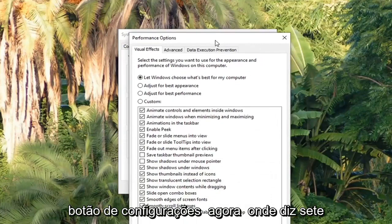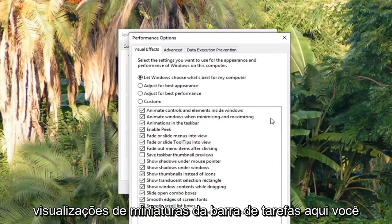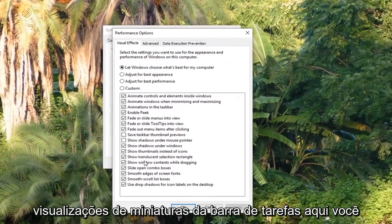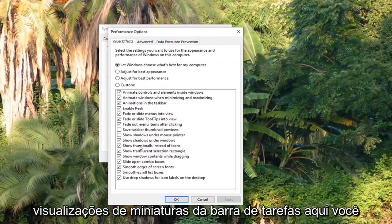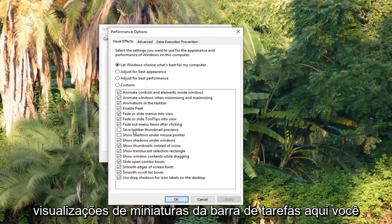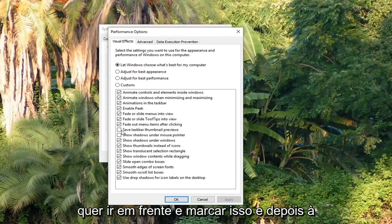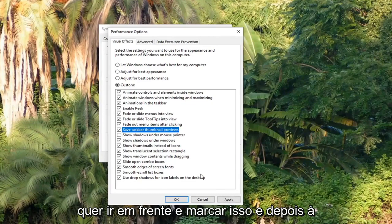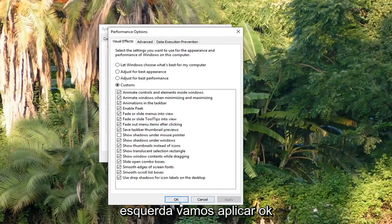Now where it says Save Taskbar Thumbnail Previews, right here, you want to go ahead and check mark that. And then left click on Apply and OK.